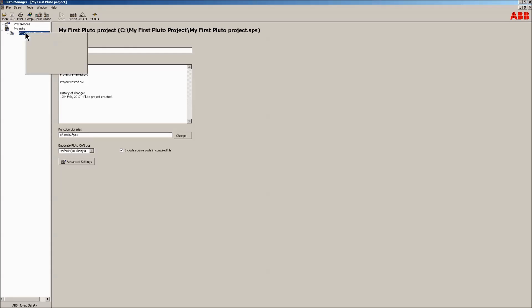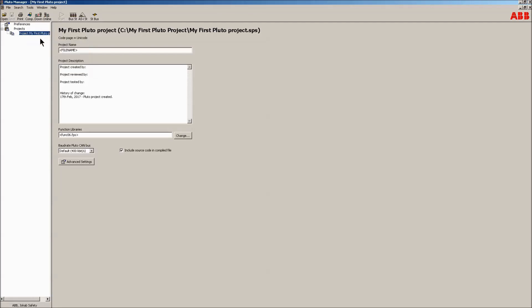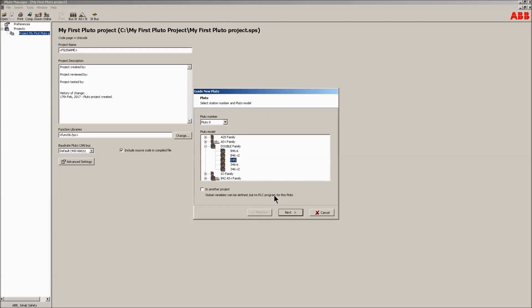By menu-clicking on the project in the left tree, a number of functions can be chosen. One of them is adding a new Pluto unit. By choosing new Pluto, a guide will pop up and the different Pluto families will be shown. Find the Pluto D45 in the double family and use the default Pluto.